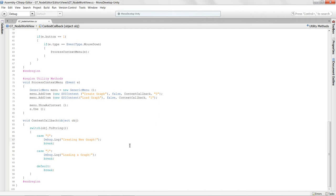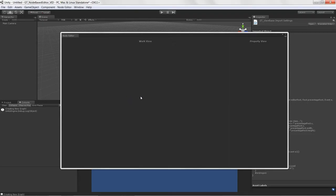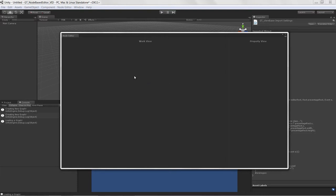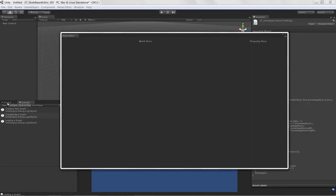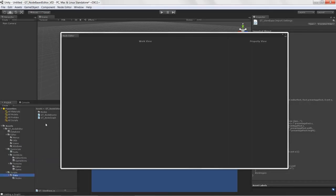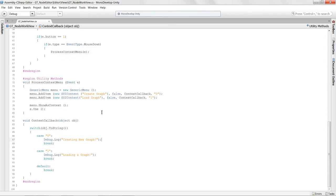Right-clicking in the work view now shows Create Graph and Load Graph. What we can do is utilize this context menu to actually create a new instance of our node graph, which will automatically load it. We'll also need to test whether our curveGraph is loaded or null, so we can add an unload option. Let's get that set up.